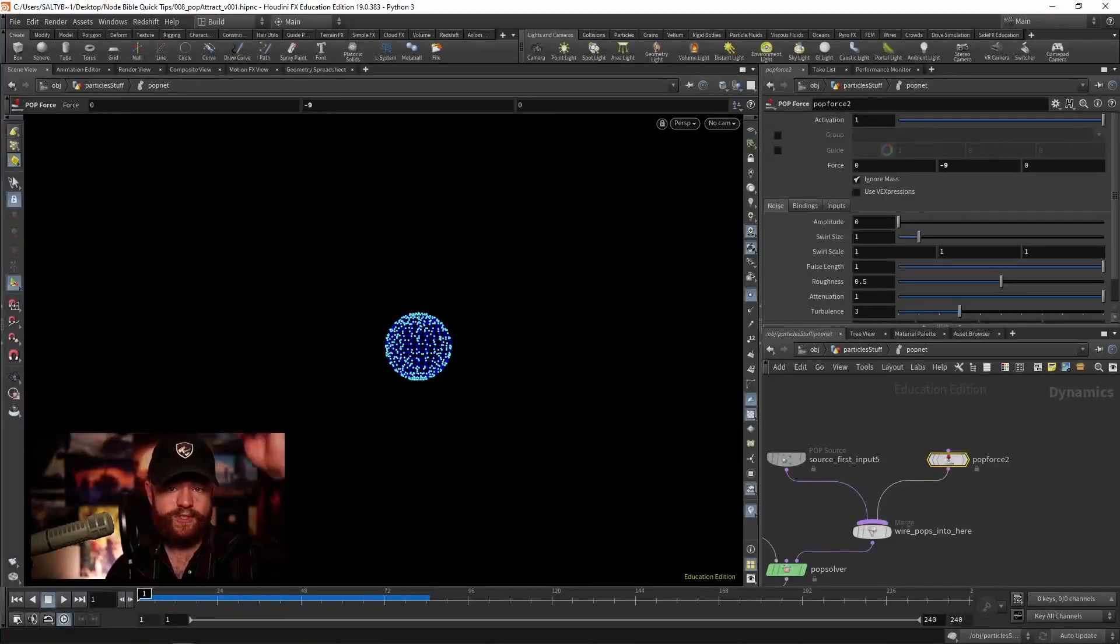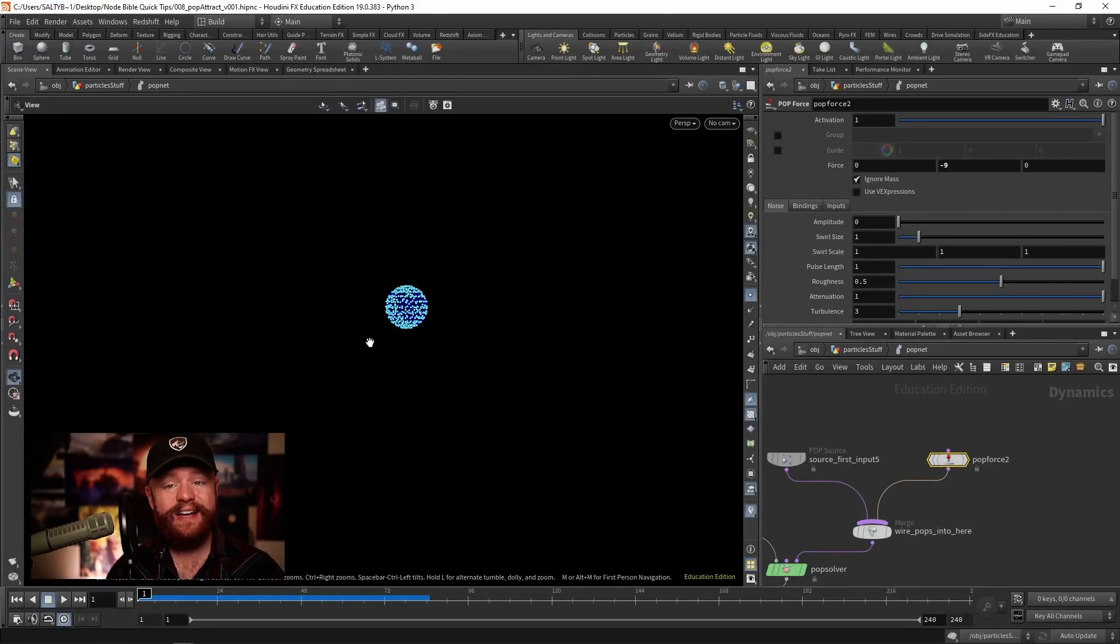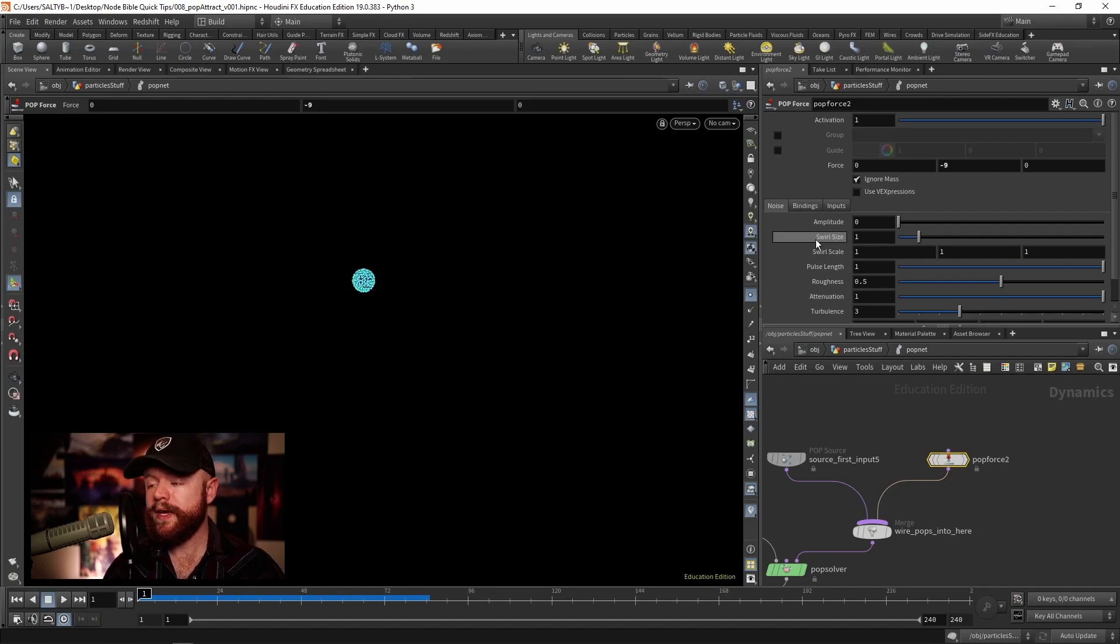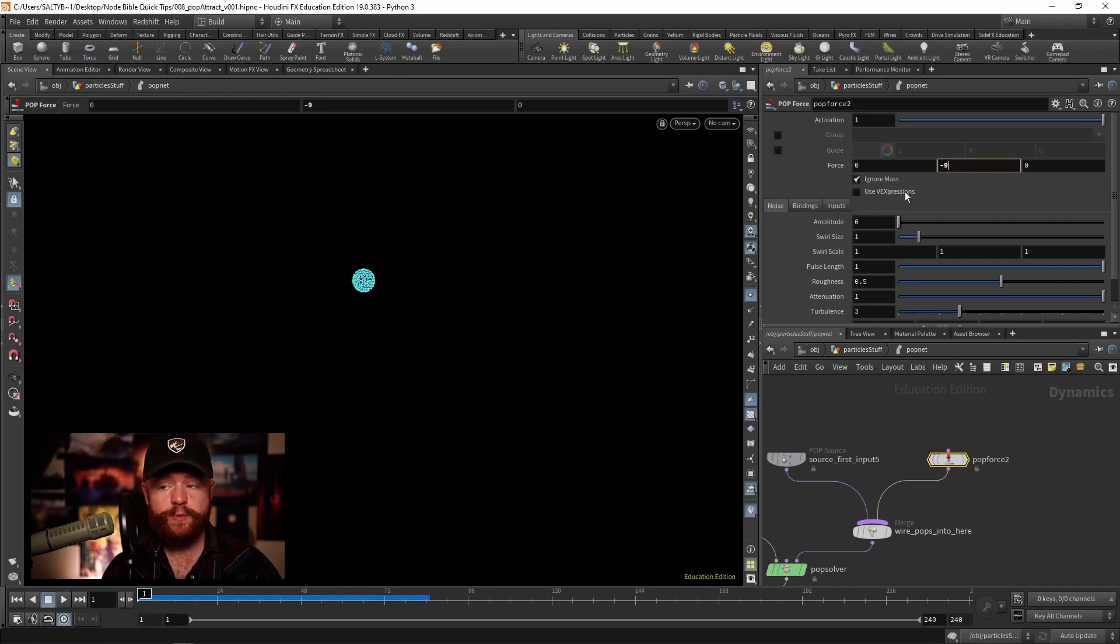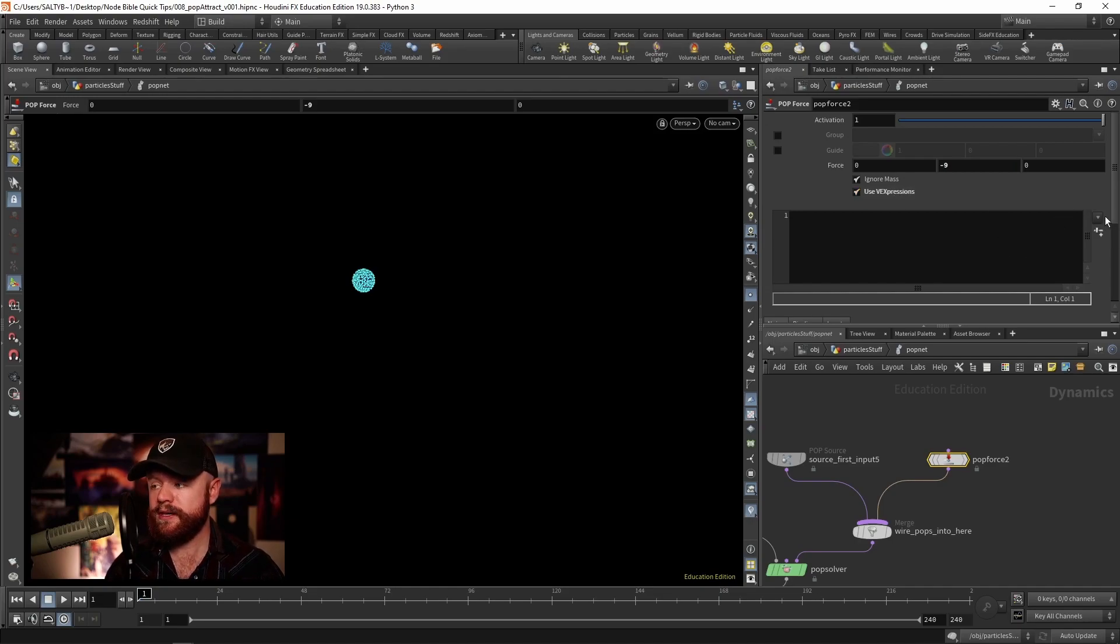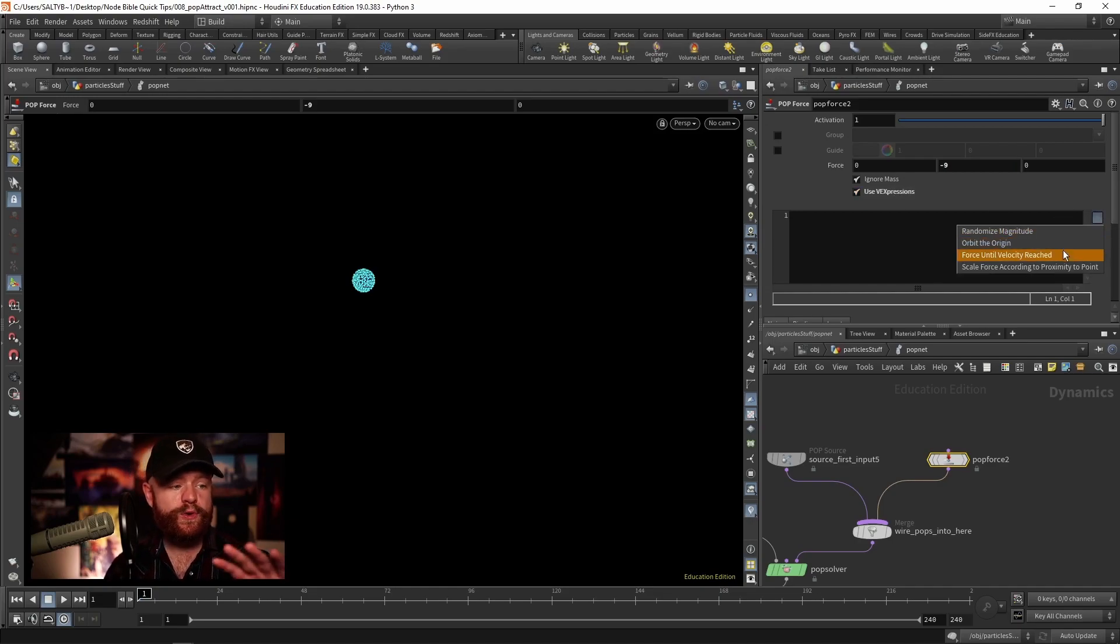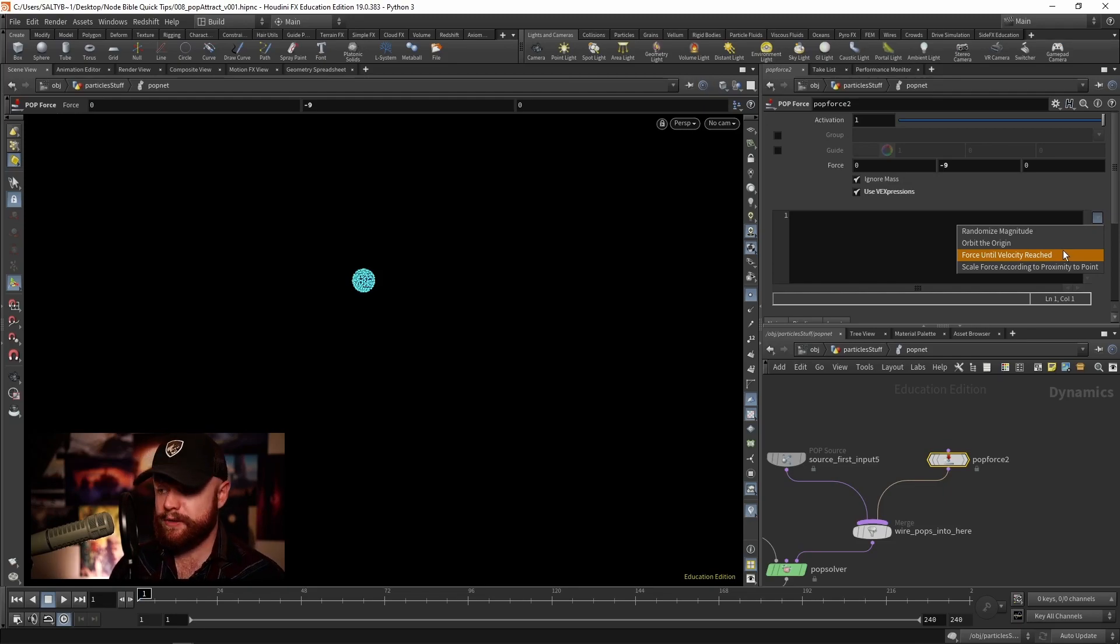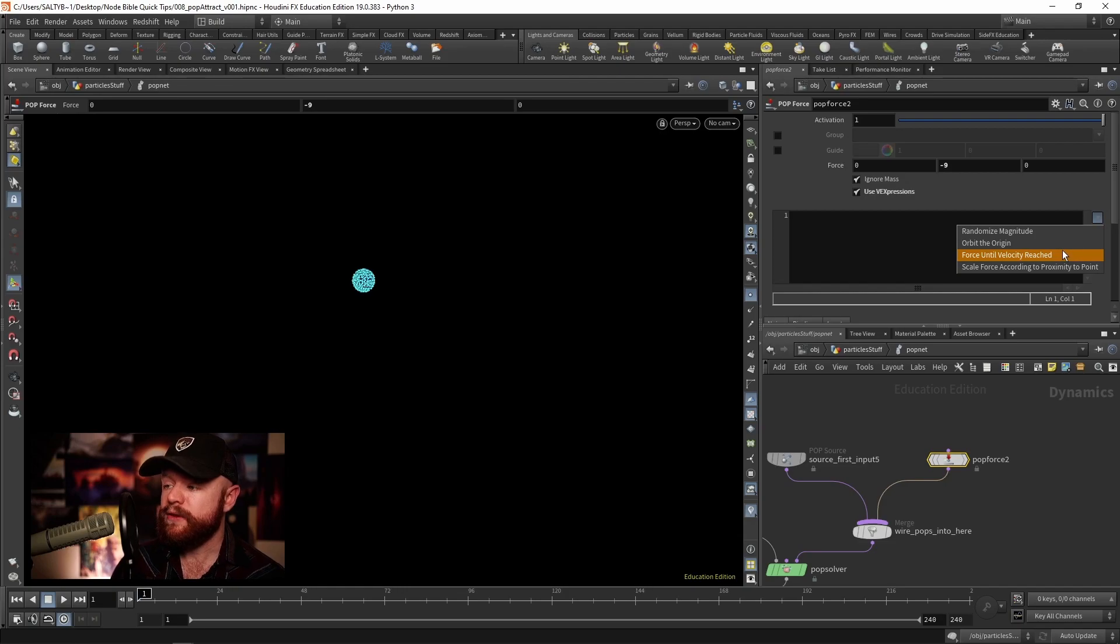What we can also do is turn on this use of expressions, and here if we go with the drop-down menu we have a few prebuilt setups you can explore to see how this generally works.